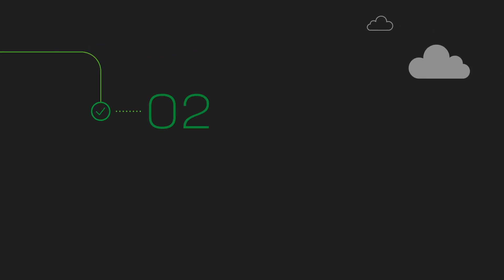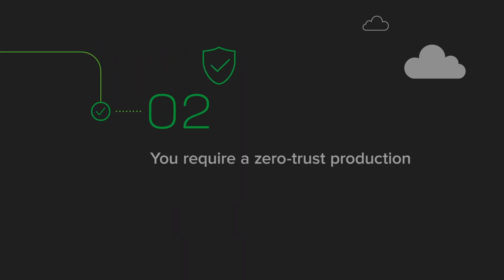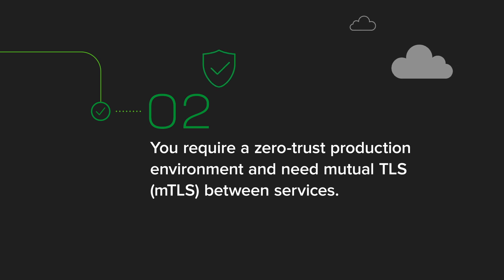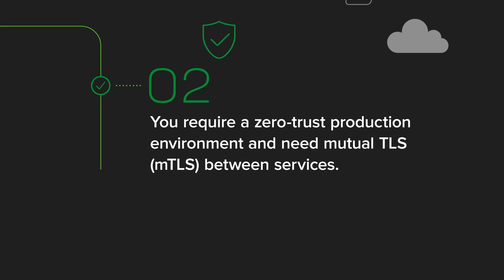Then, do you require a zero-trust production environment and need mutual TLS between services?